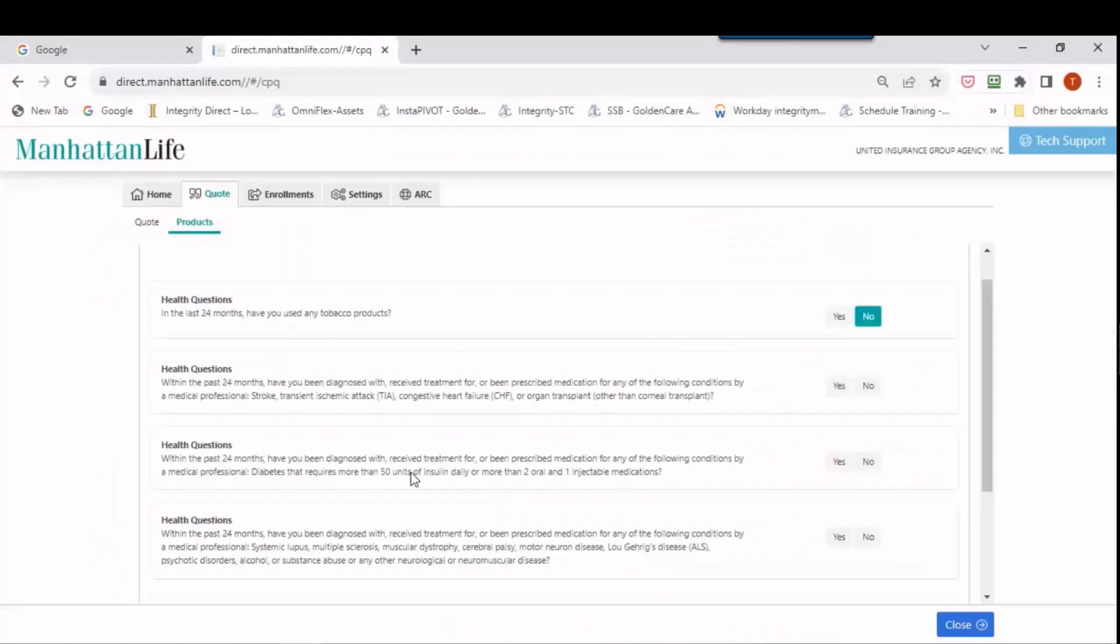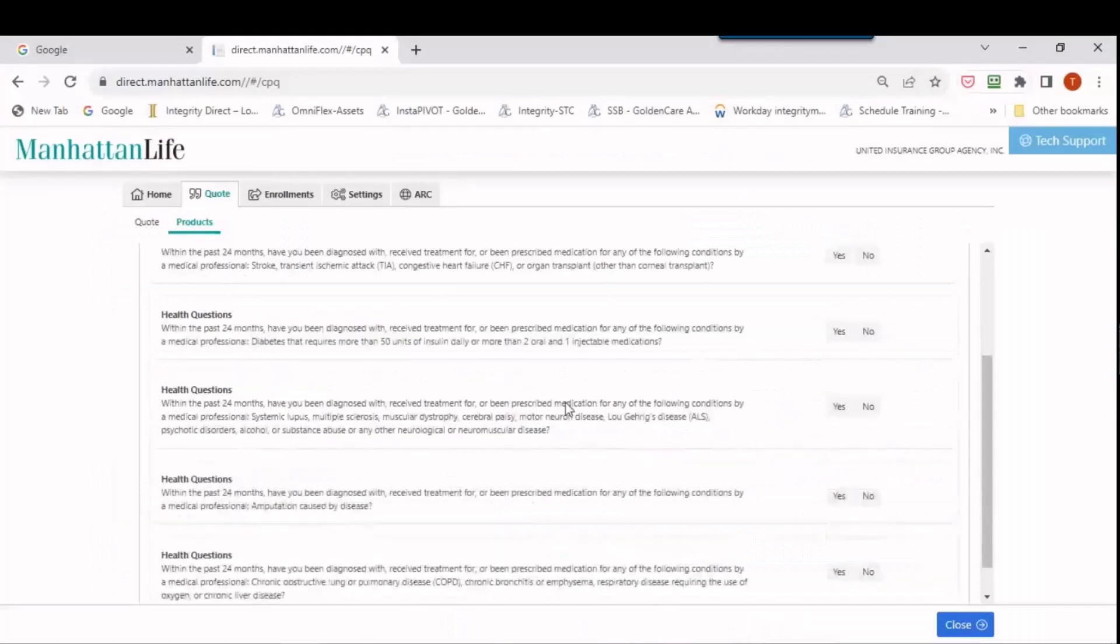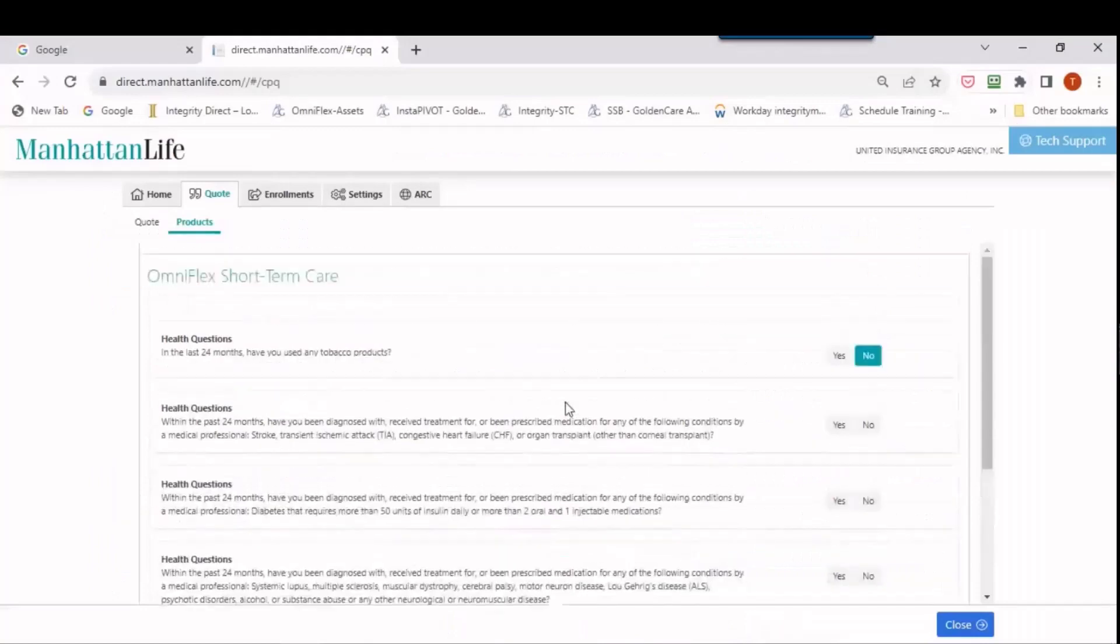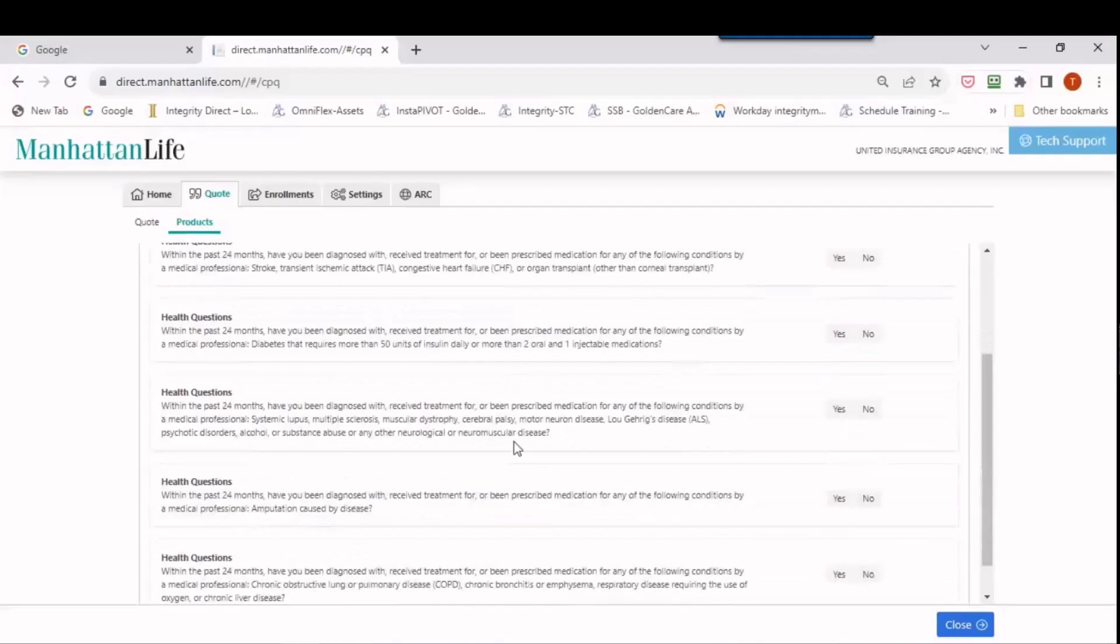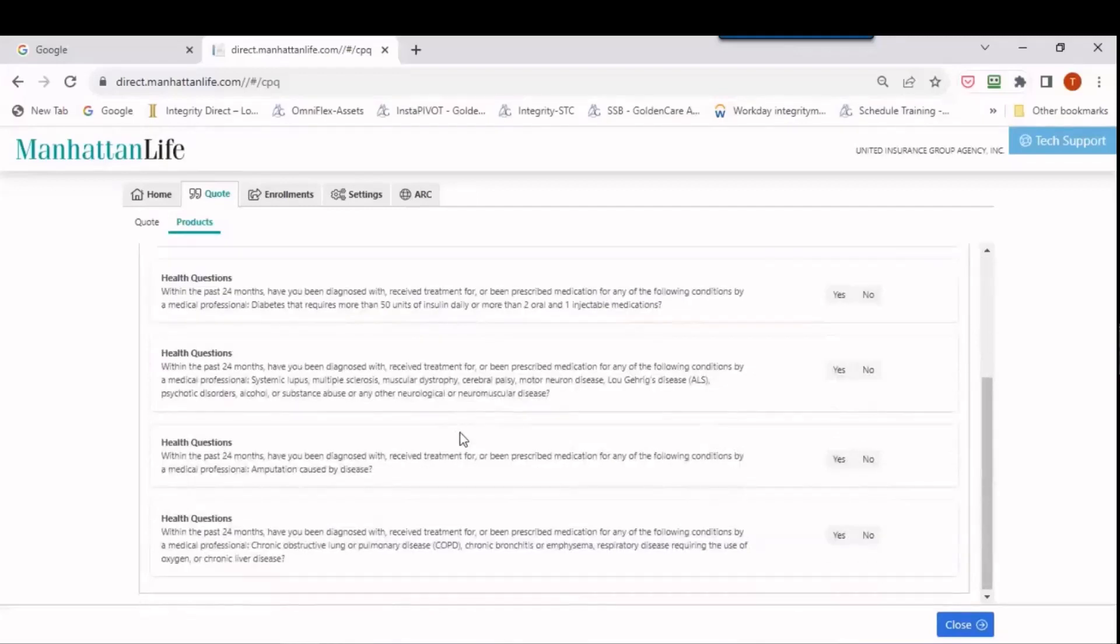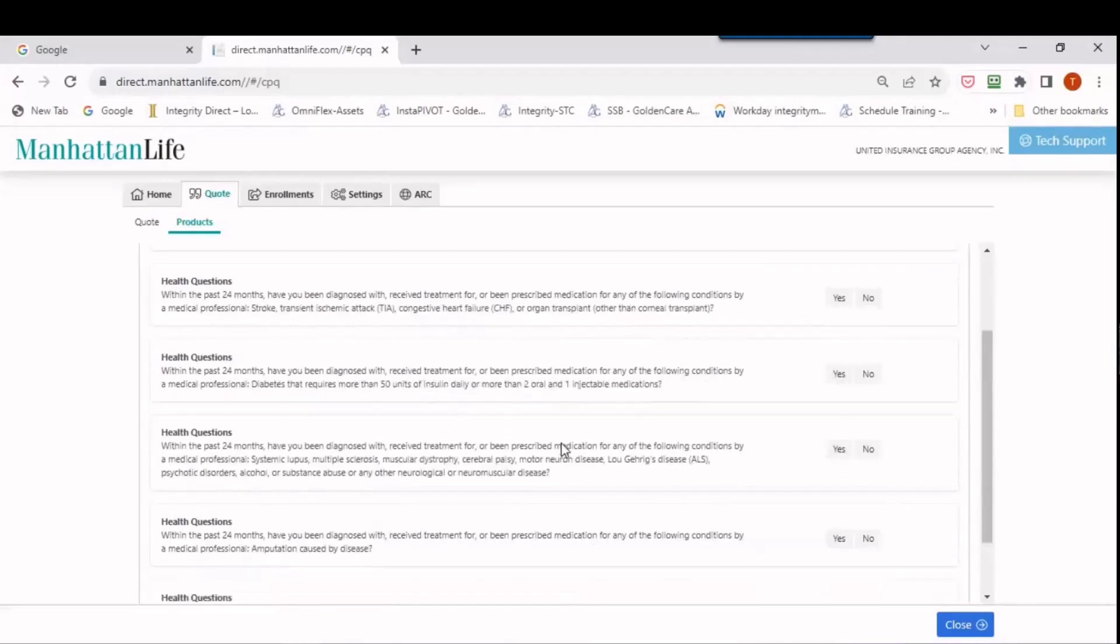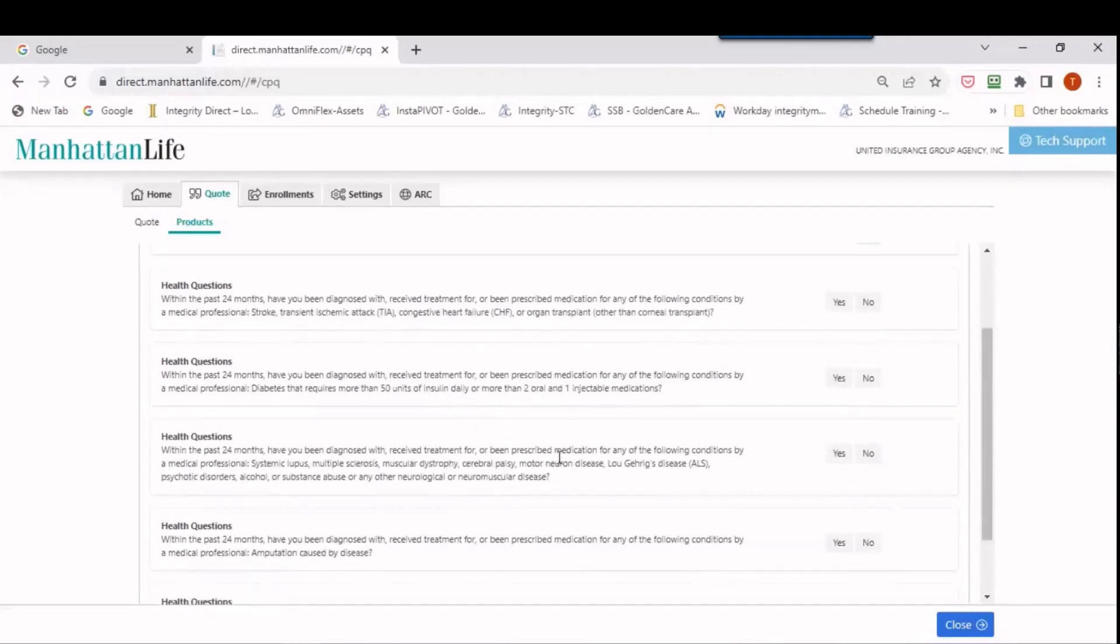And once I answer these health questions, I go in and start designing a plan based on these health questions, which again, are not the knockouts. They're the part two questions. And then once I go in there and start talking to my client, then it'll ask those other knockout questions a few minutes later.